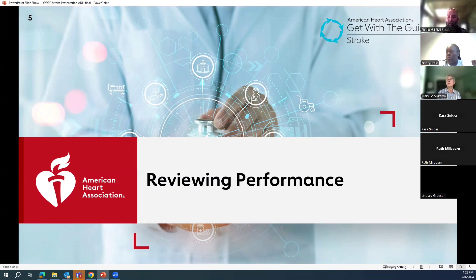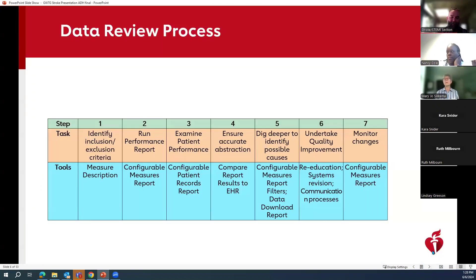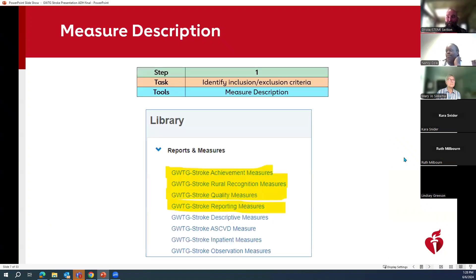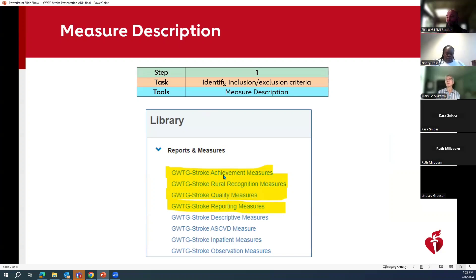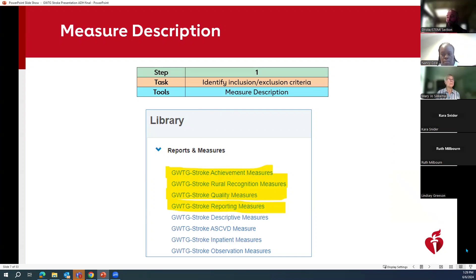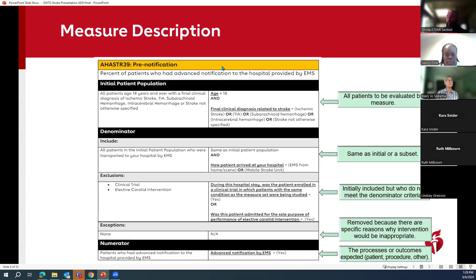It really is kind of a seven-step process and we're going to go through each of those seven steps. You really need to know what patients are included or excluded from your data. You do that by looking at the measure descriptions. The measure descriptions are in the library under reports. The measures are in different categories — for example, achievement measures will be in that achievement measure grouping. This is what you're going to end up finding. Your measure description is going to look very similar to this — in this column here it's a text description, and here are the exact elements from Get With The Guidelines that are being used. In this case, this is pre-notification by EMS. The initial patient population are all those patients who initially are going to be looked at for this particular measure.